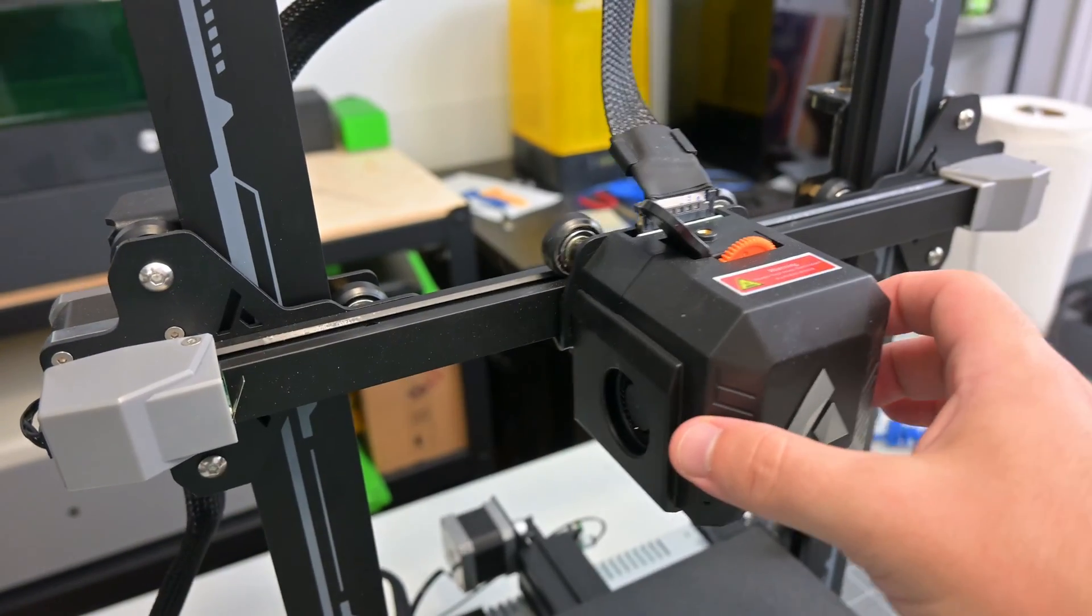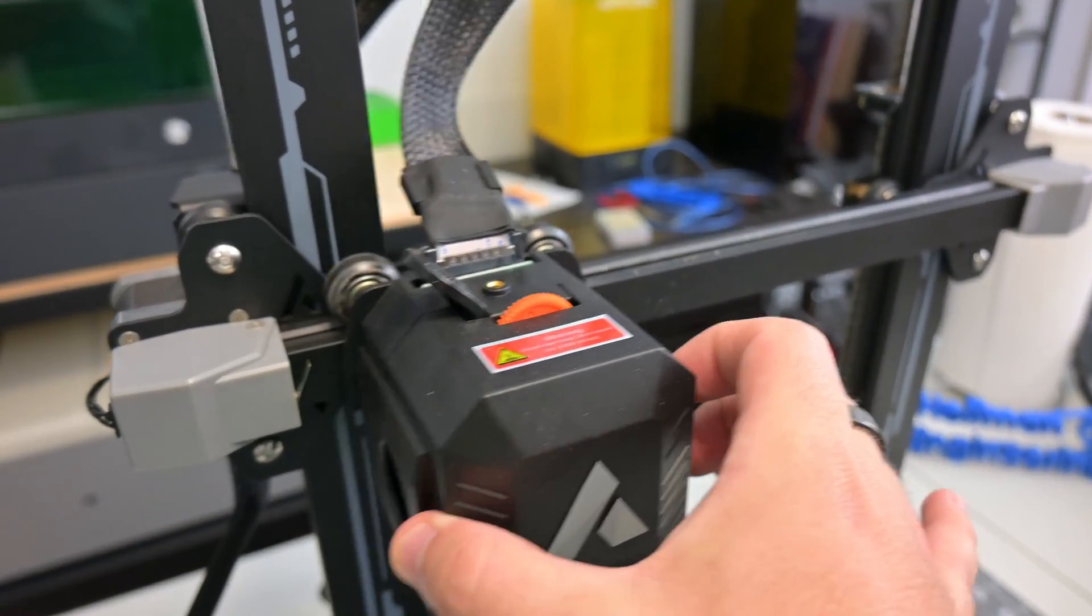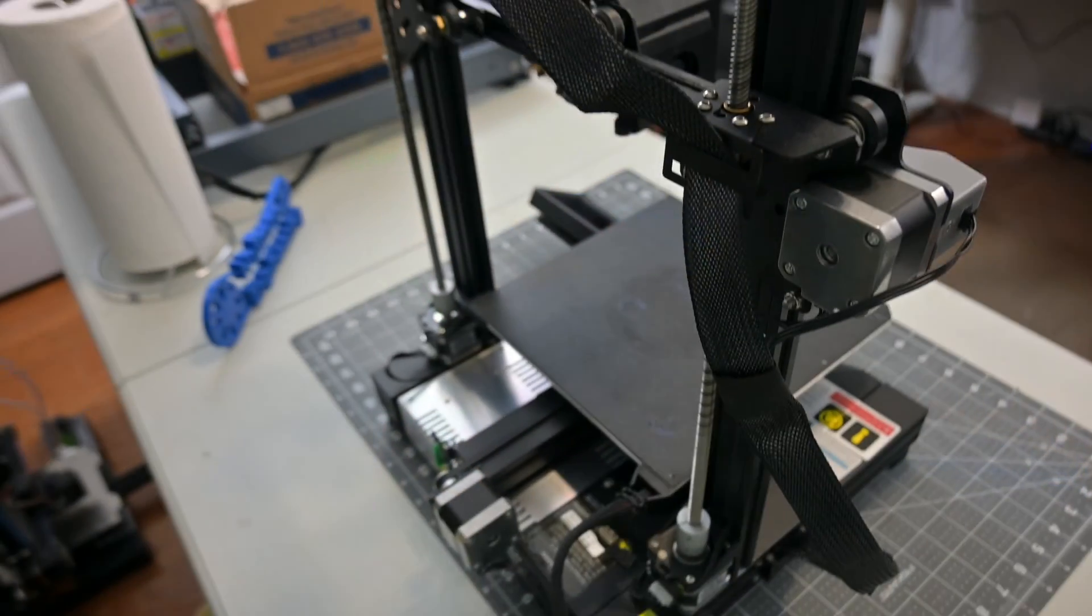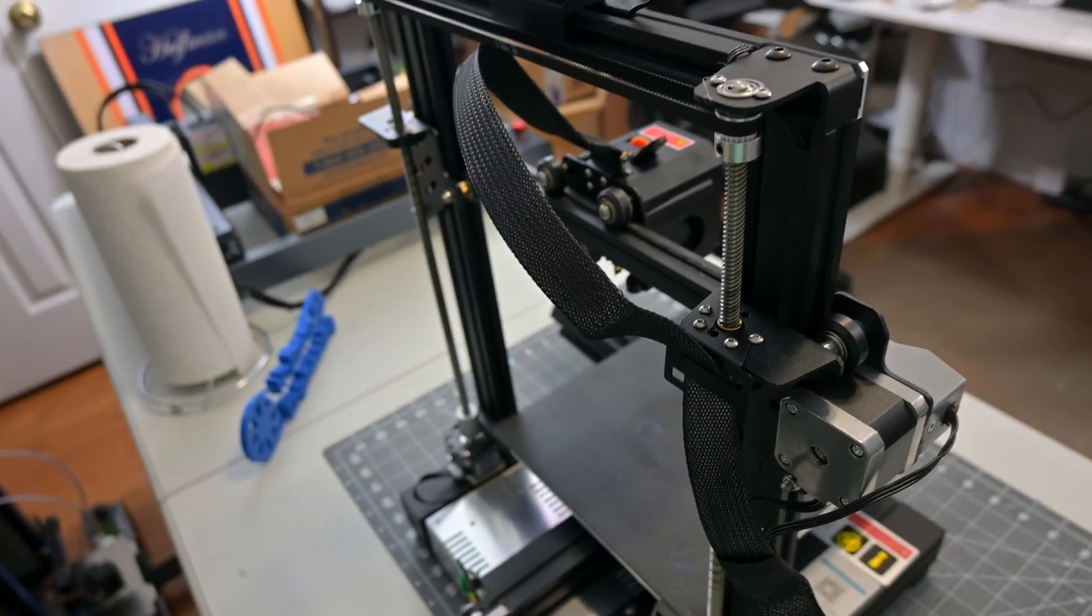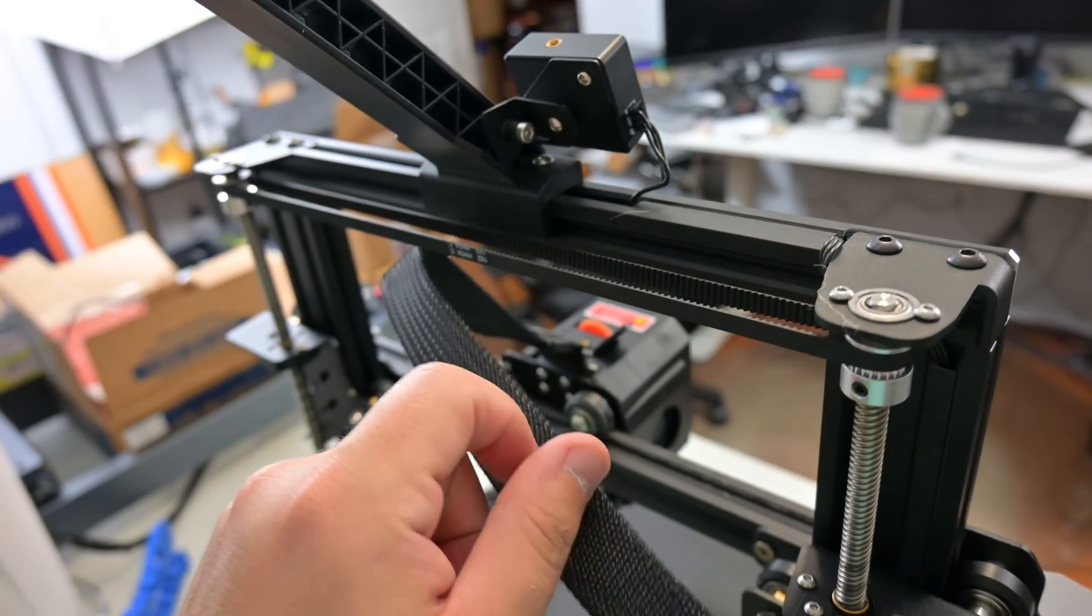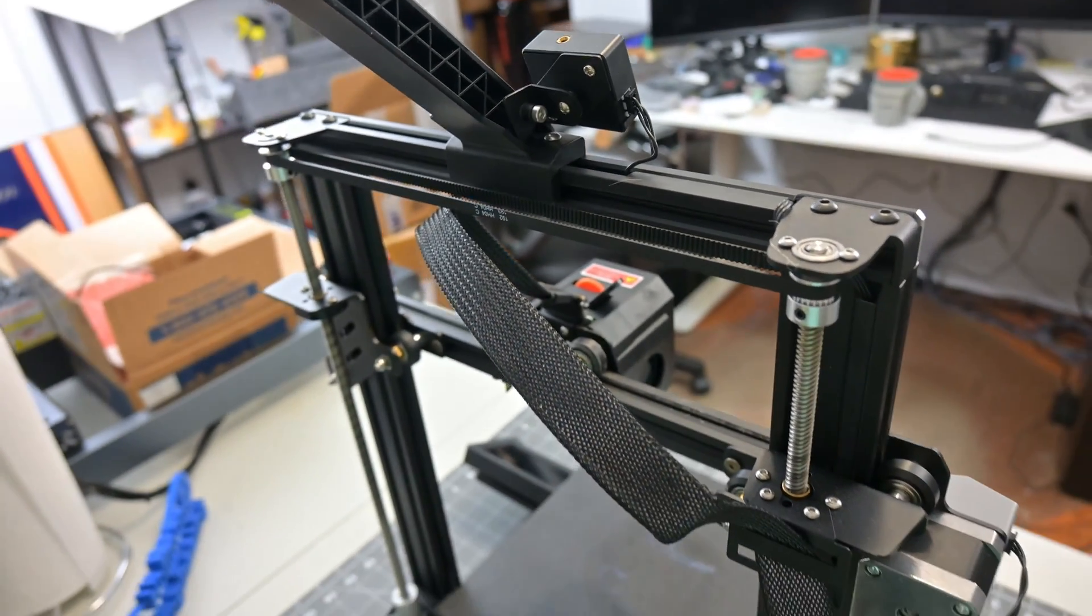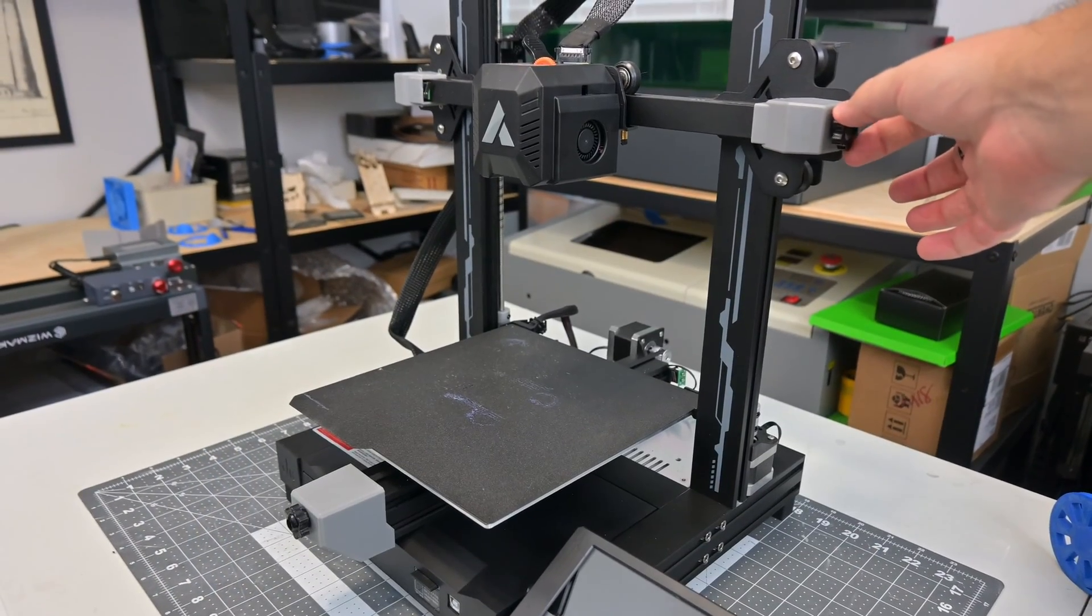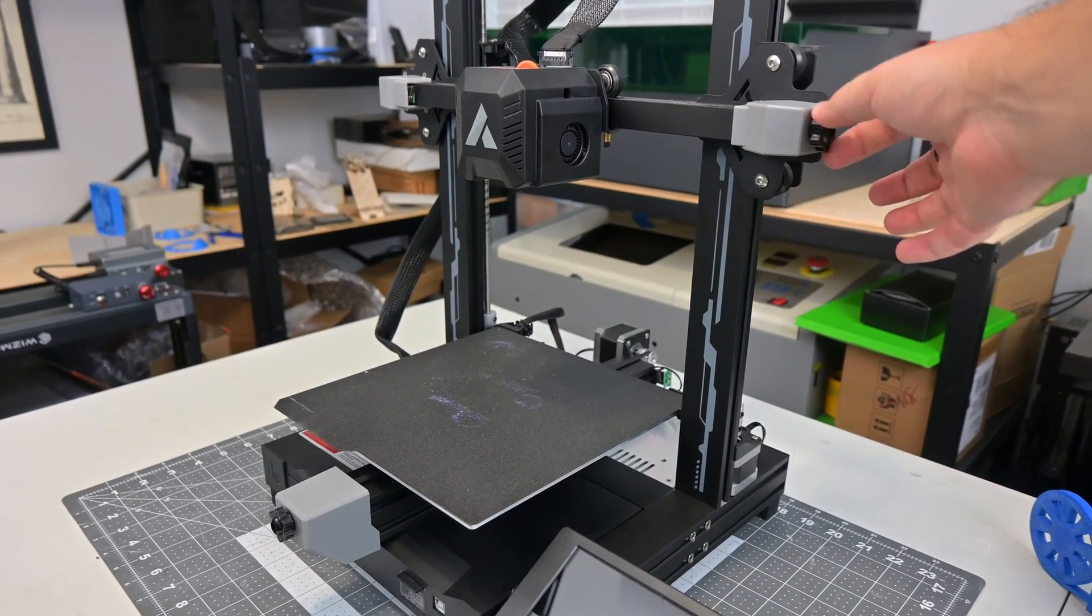All three axes use rubber V-slot wheels which ride on aluminum extrusions for the frame. The frame is very sturdy and the dual Z-axis motors and lead screws help with that. The Z-axis motors are connected with a belt at the top, which ensures that they stay in sync even when one is turned manually. The X and Y axes are belt driven and they have easy to adjust belt tensioners on the sides.